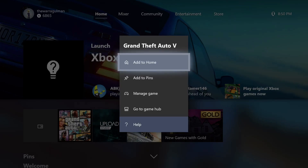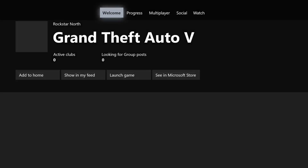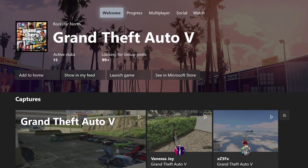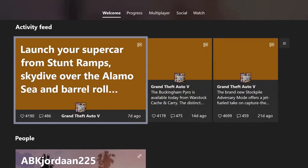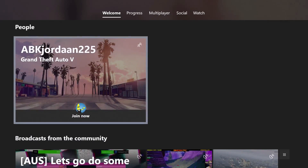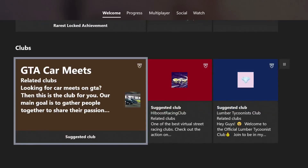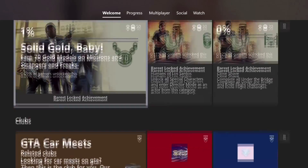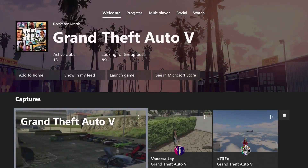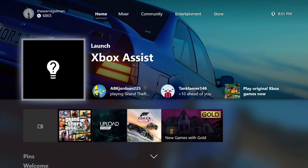Game Hubs now have a Welcome tab that consolidates various content from across the hub into one centralized location. Looking at the GTA 5 game hub, I can see captures, the activity feed from Rockstar, people who have done game clips, broadcasts on Mixer from the community, achievements, and clubs - all on the Welcome tab in the game hub. That covers the installation and tour of the Xbox One Fall Update for 2017.